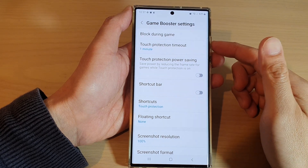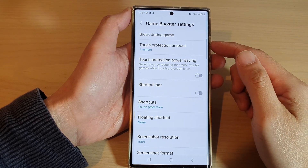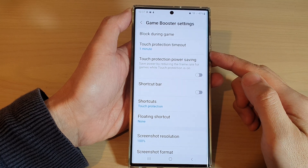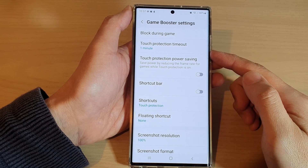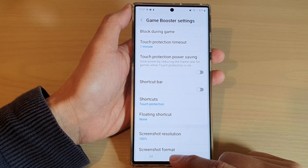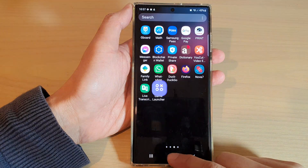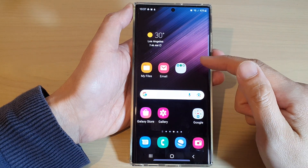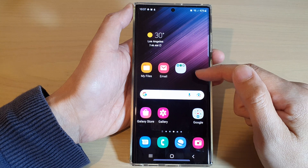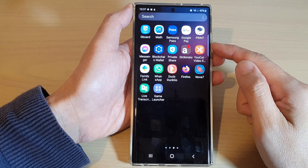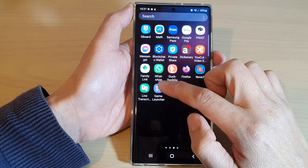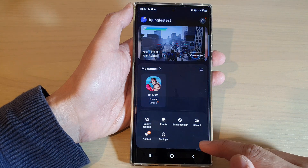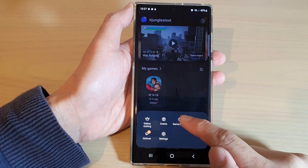Hey guys, in this video we're going to take a look at how you can change Game Booster Touch Protection Timeout on the Samsung Galaxy S22 series. First let's go back to the home screen by tapping on the home button at the bottom of the screen. Then swipe up to go into the app screen and open up the game launcher. Next tap on the more button at the bottom and then tap on Game Booster.